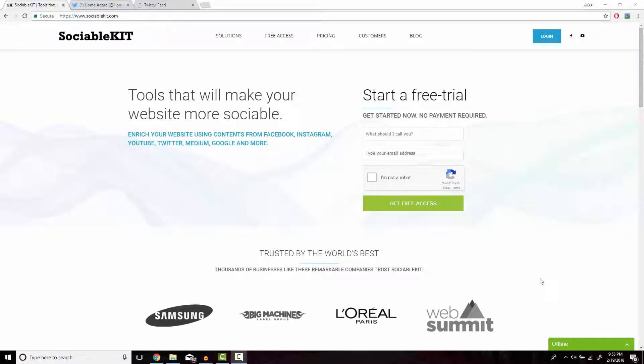Hello and thank you for tuning in. In this video I'm going to show you how to embed Facebook feed onto your website using the fast and simple sociablekit.com.